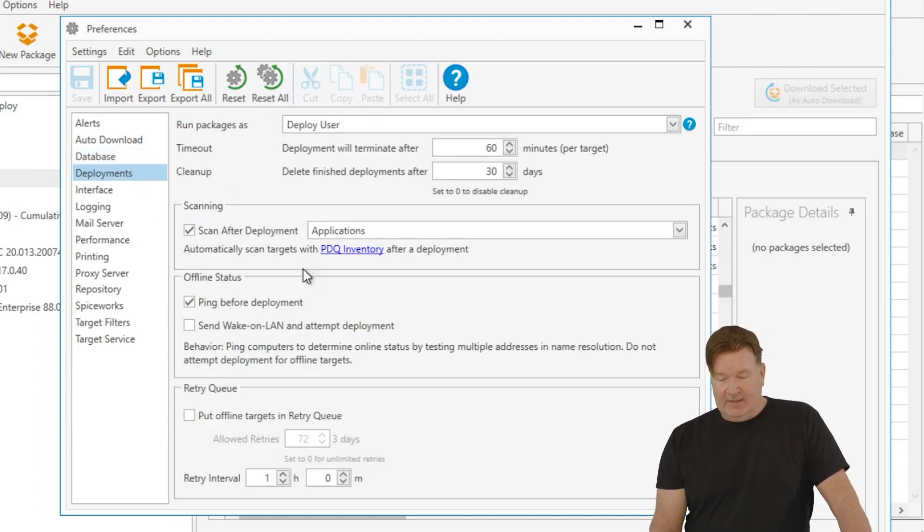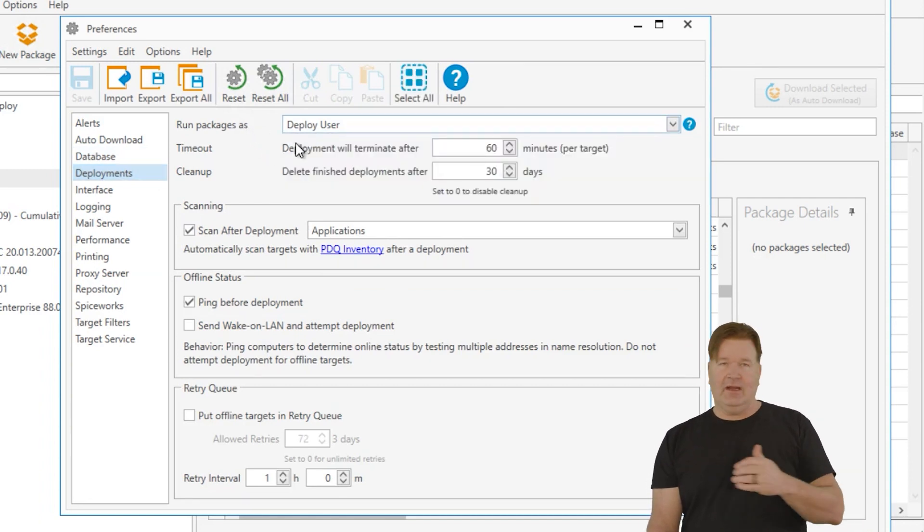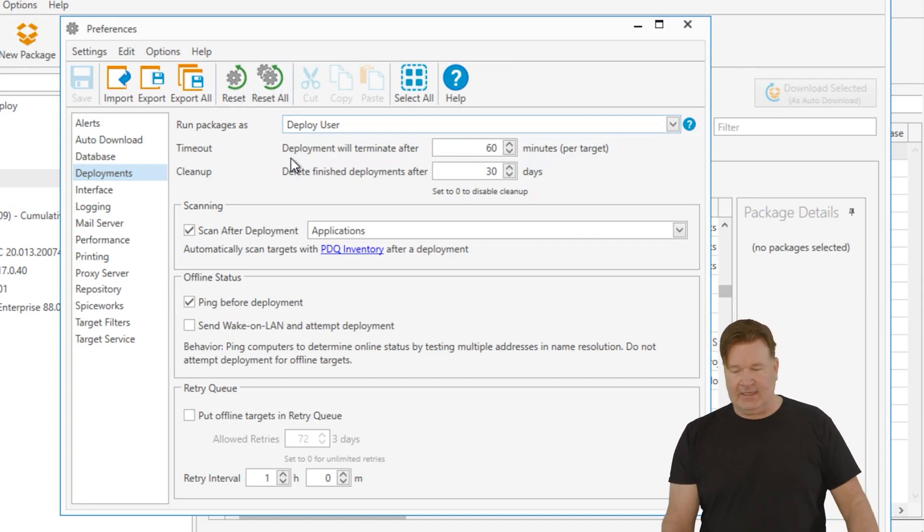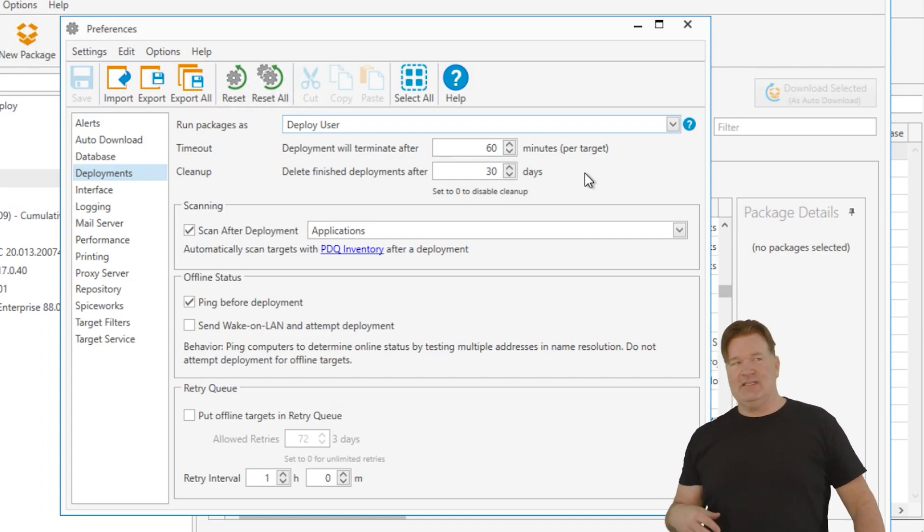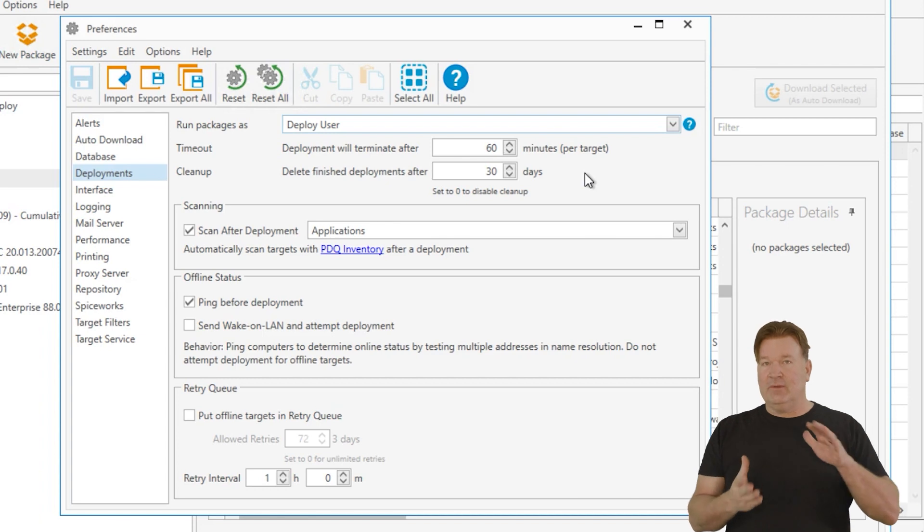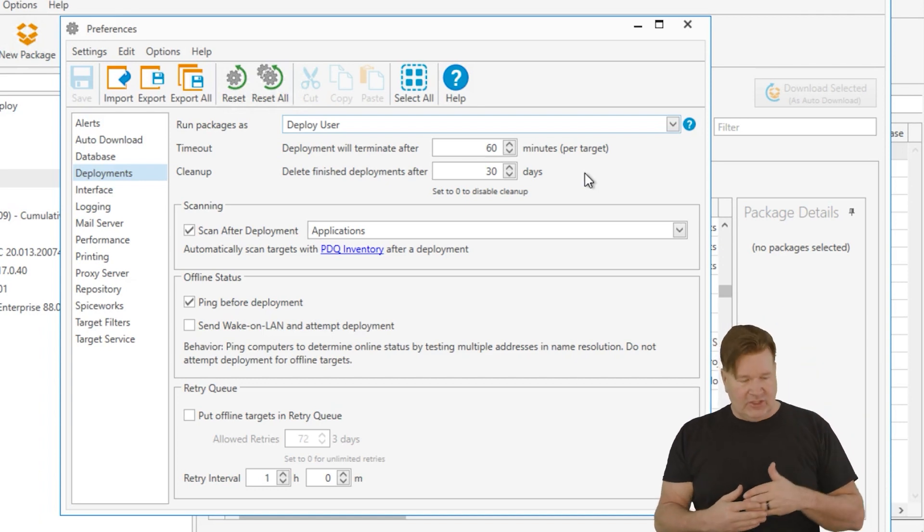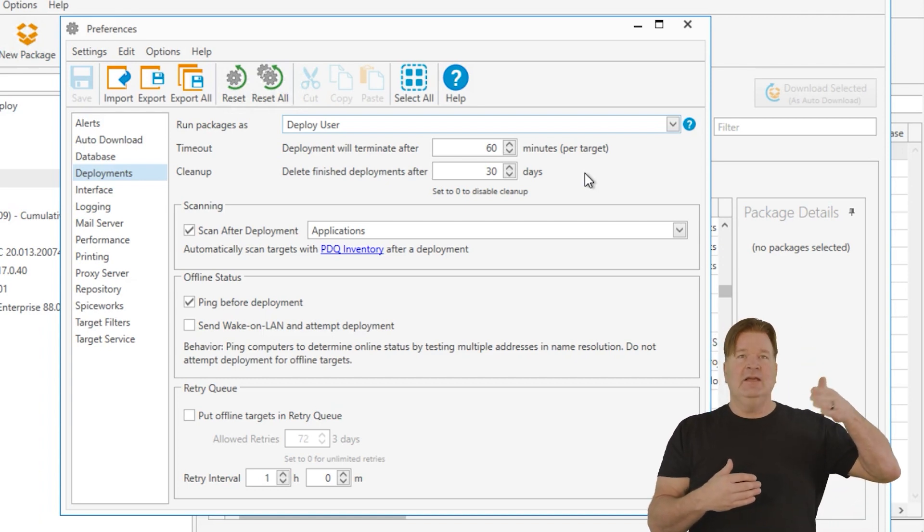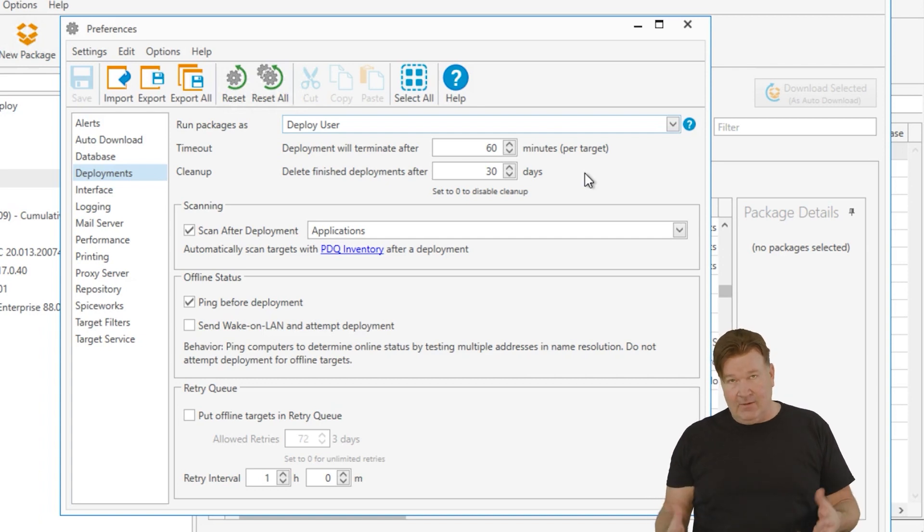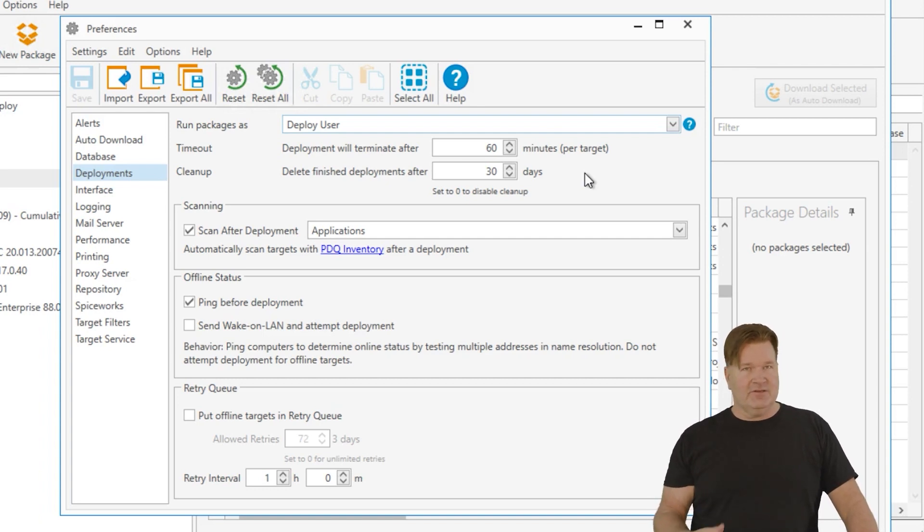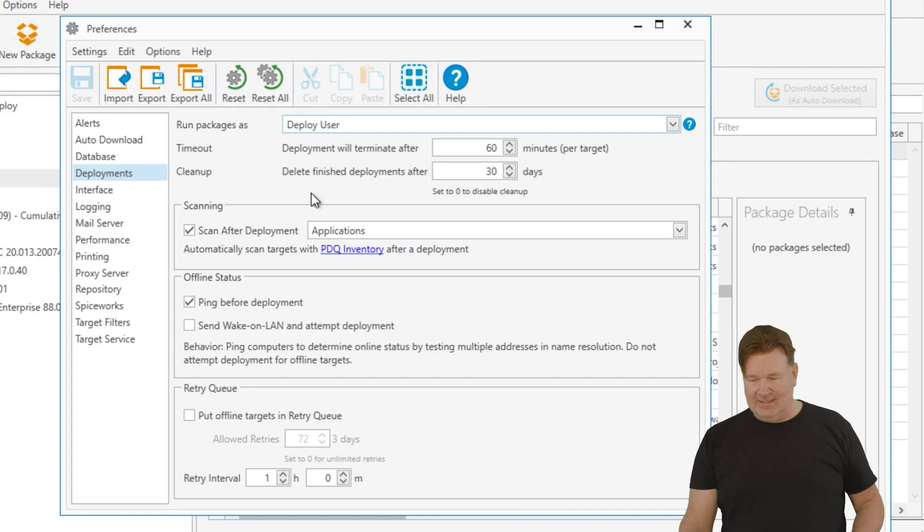Next, deployments. So default run deployments is deploy user. I would highly suggest you run this and leave it at this. It's the best setting. Timeouts, deployments will terminate after 60 minutes. How that works is when the deployment starts. So if I send it to 100 machines and there's some queued up and that deployment hasn't started, that 60 seconds doesn't start until the deployment starts. Let's say I send 7-Zip to Bugs Bunny. As soon as it starts on Bugs Bunny, that's when that timer starts. 60 minutes, if it runs longer than that, it's going to terminate with a timeout. So if you were installing software that takes longer than that, like Office or AutoCAD, something that takes a forever long time, you may want to set that at a package level. This is a good global setting for this.